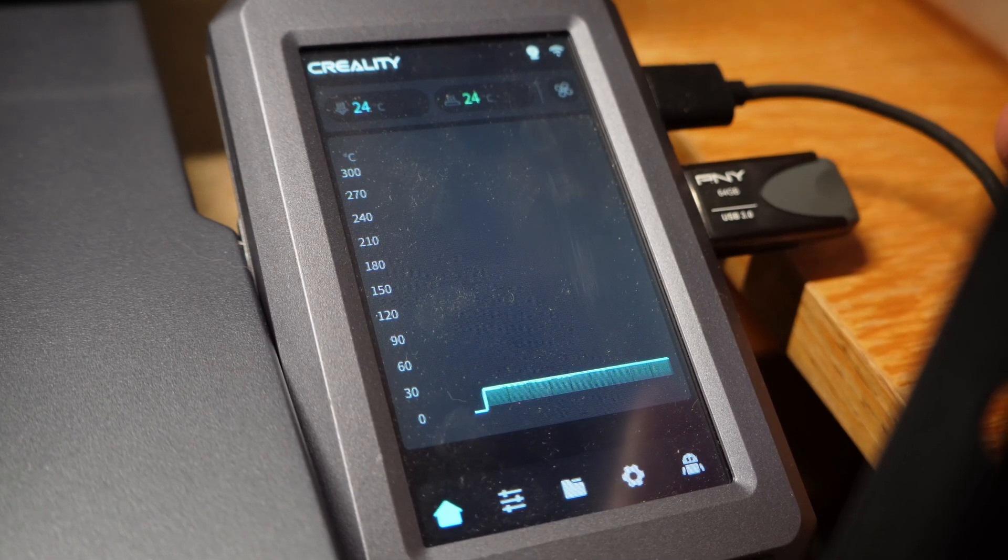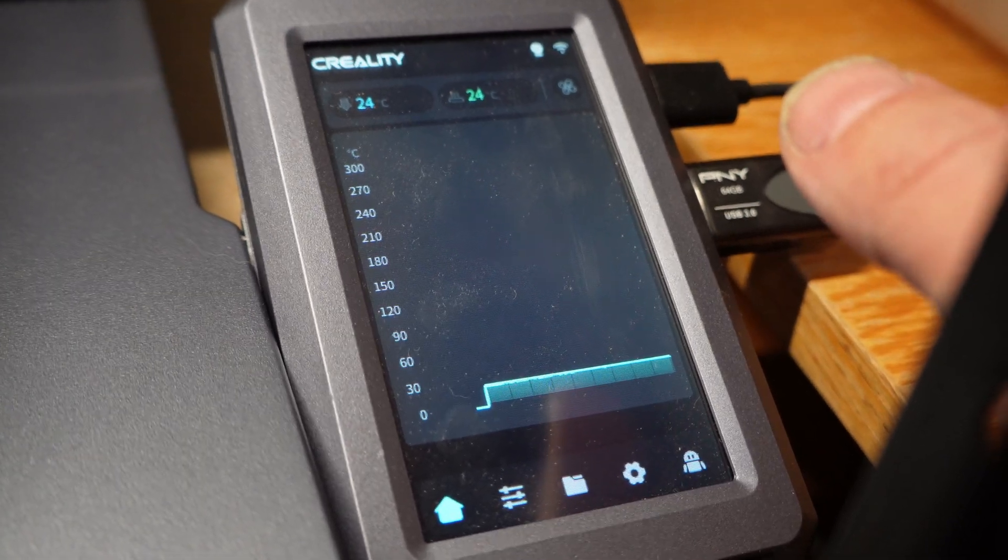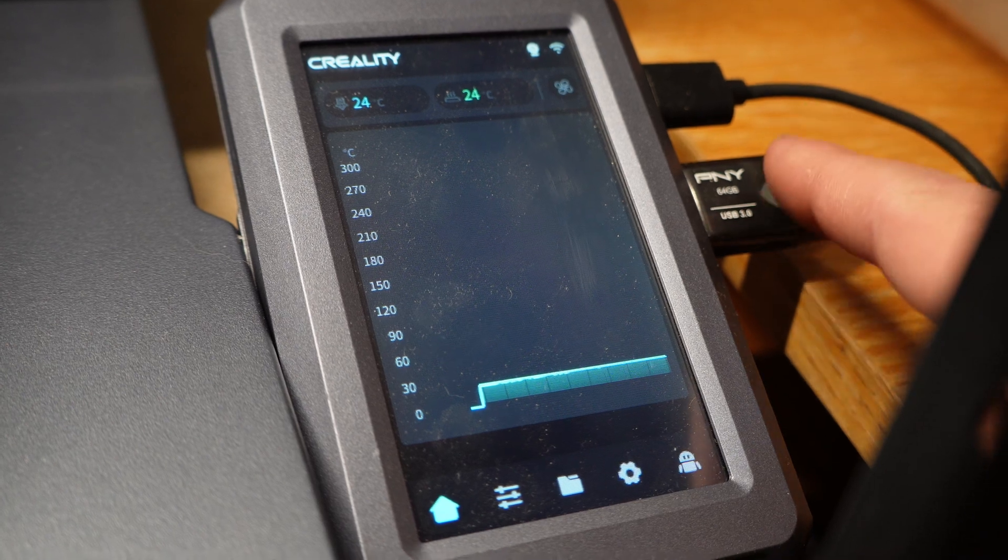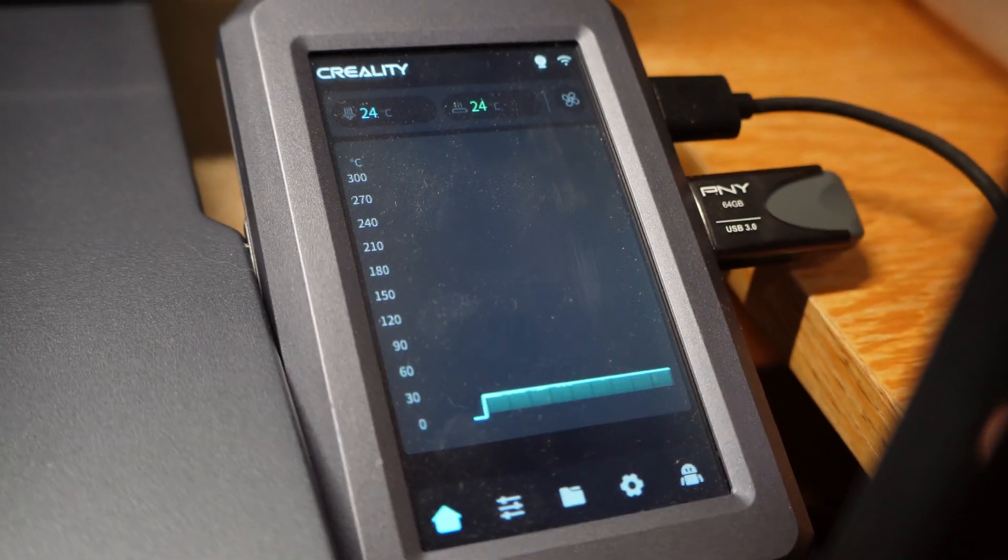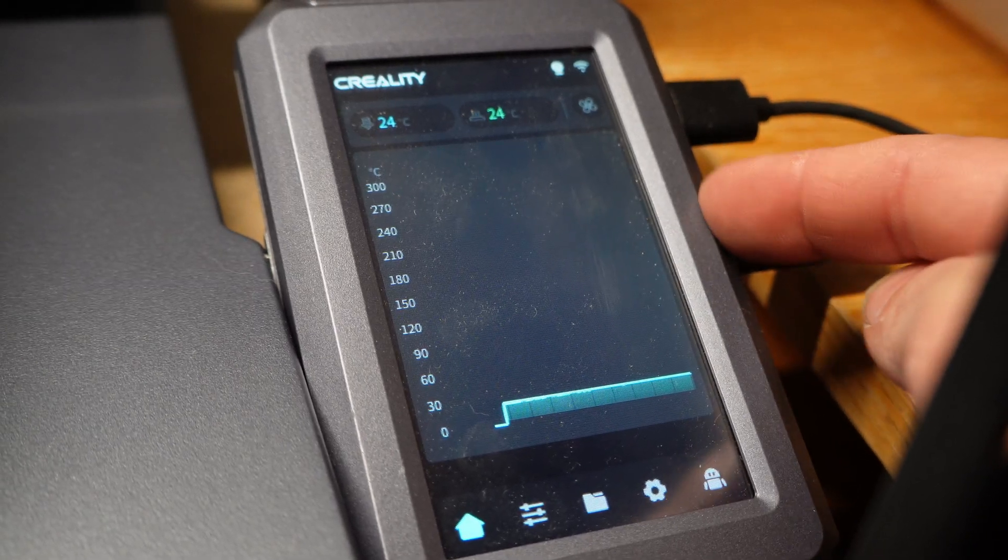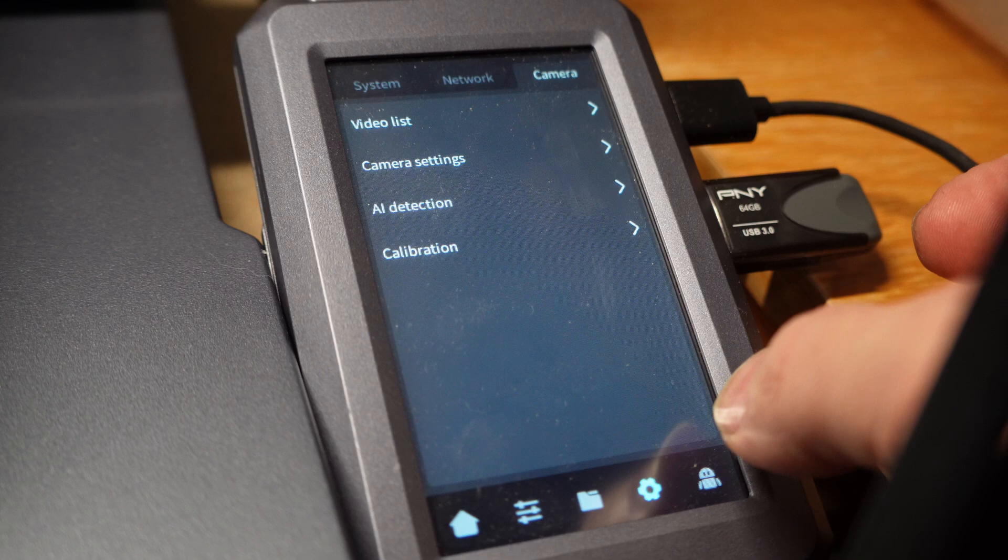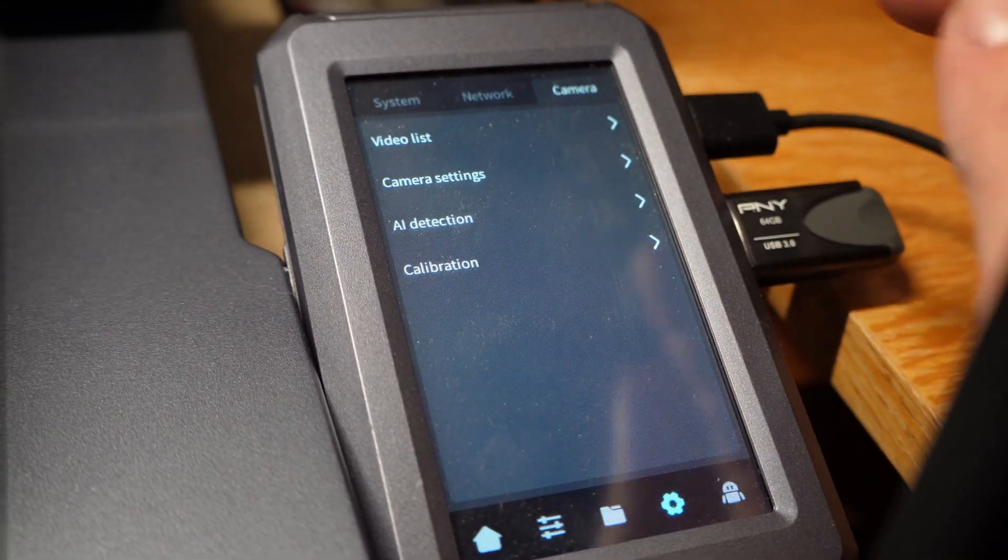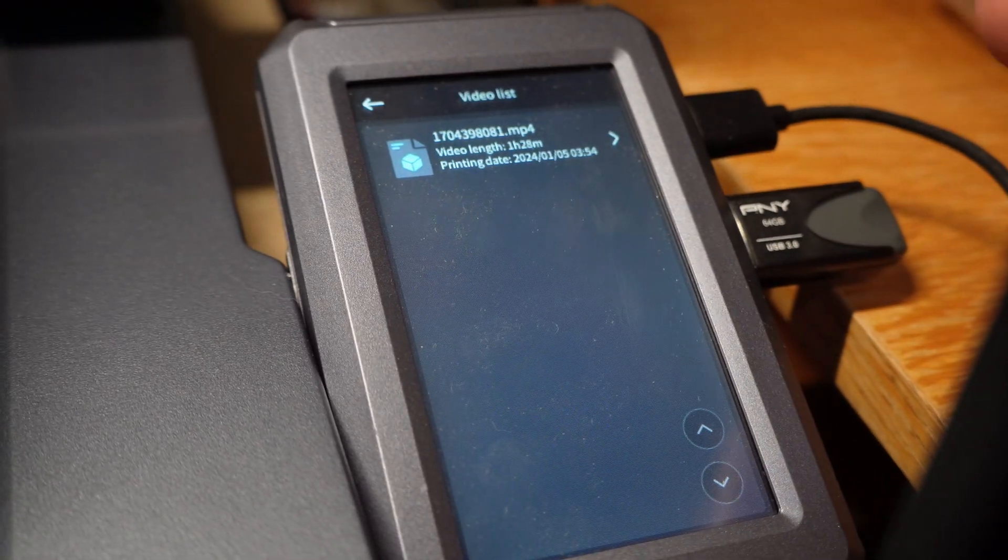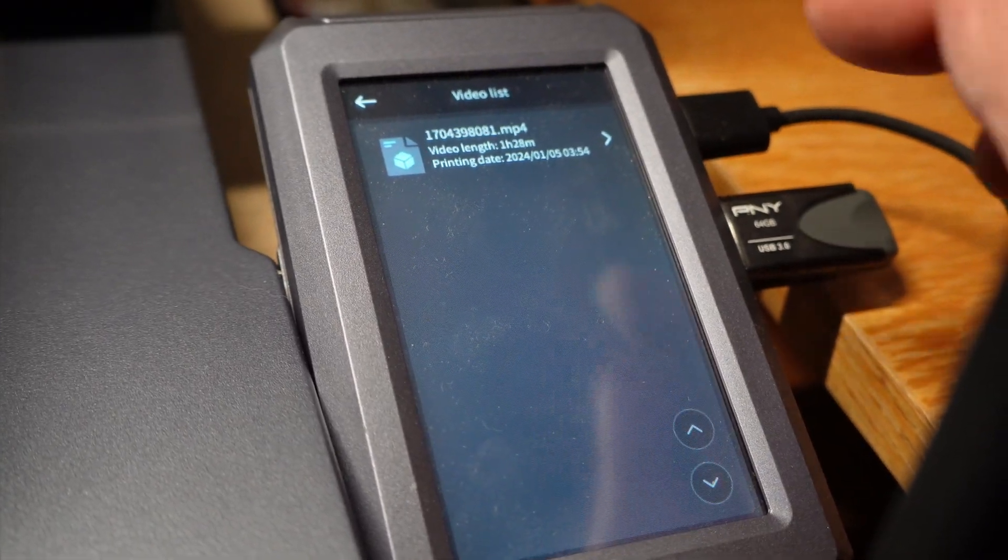So here I am with the CR-10 SE Nebula pad after the print has finished and I'm going to transfer the time-lapse file to this USB drive. I stuck the USB drive in the USB port on the side of the Nebula pad and I'm going to click on the gear icon, then the camera icon, then the video list.